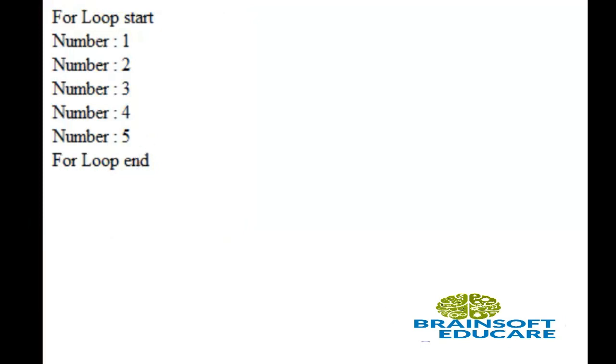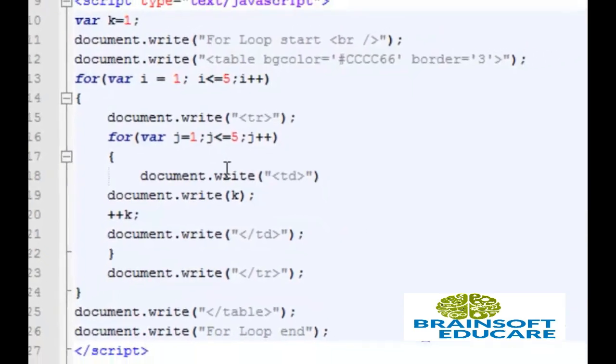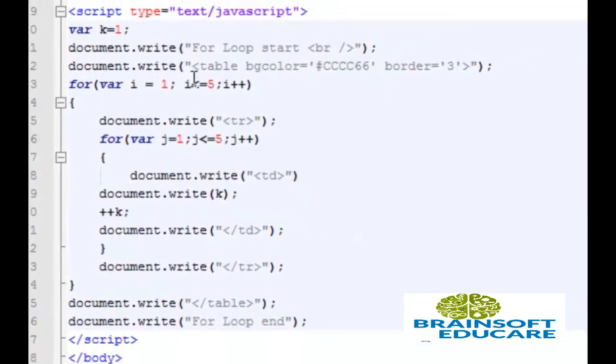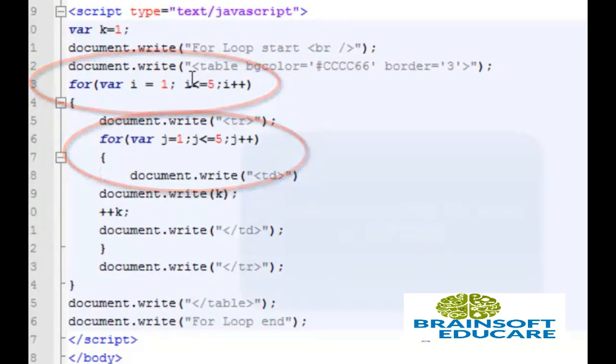Let's take a look at some different example to clear your idea about this for loop. This is the nested for loop which is used to create any table, two dimensional array, or anything like matrix.